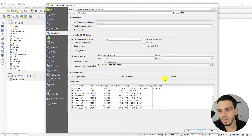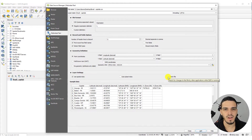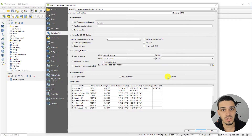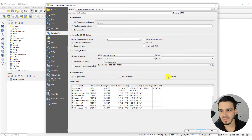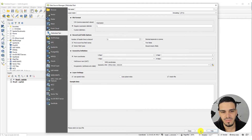In Layer Settings, you can activate 'Use Spatial Index' — it improves performance for displaying and spatially selecting features. You can also activate 'Watch File': if you edit the original spreadsheet while QGIS is running, it will automatically update in the software. Let's activate that and I'll show you in a moment. Now everything is ready — click Add.